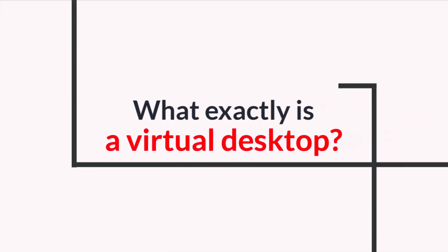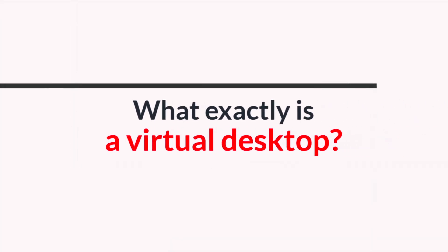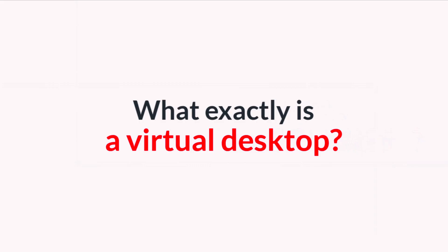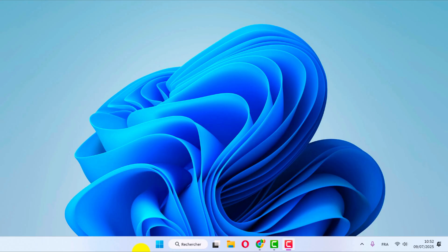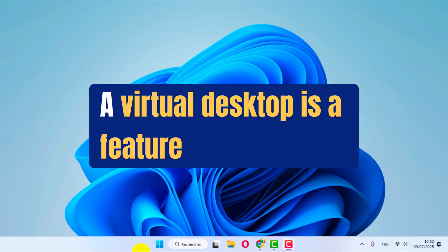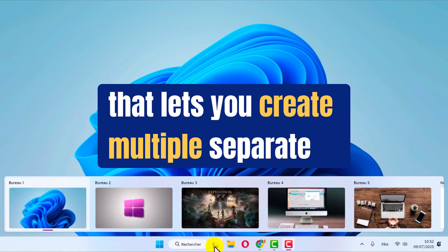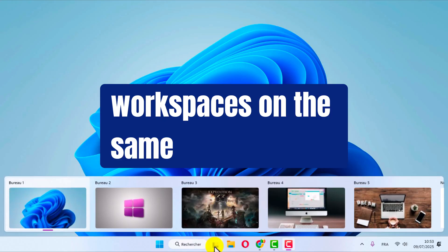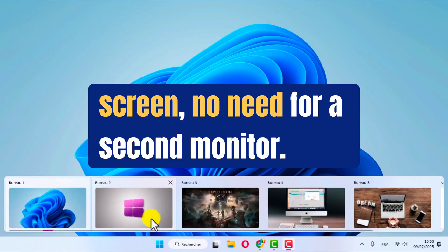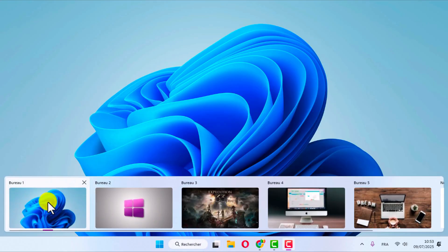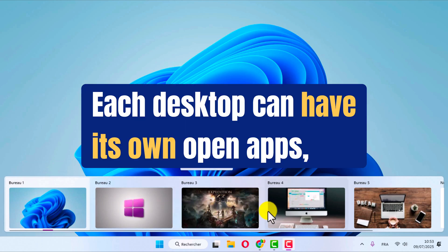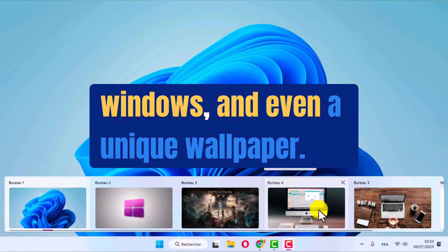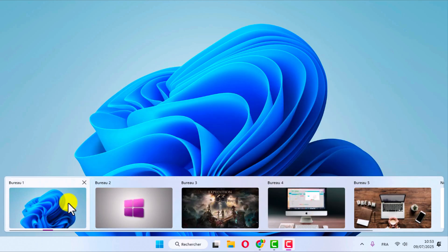What exactly is a virtual desktop? A virtual desktop is a feature that lets you create multiple separate workspaces on the same screen, no need for a second monitor. Each desktop can have its own open apps, windows, and even a unique wallpaper.